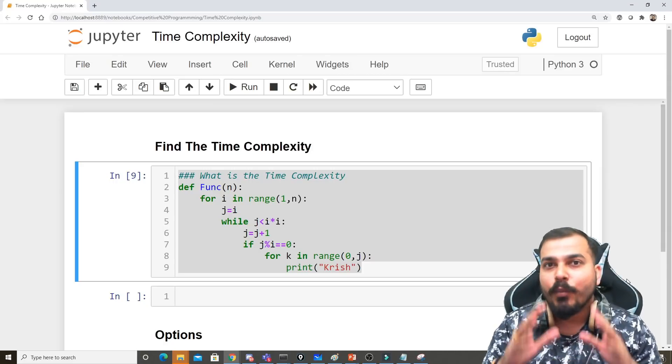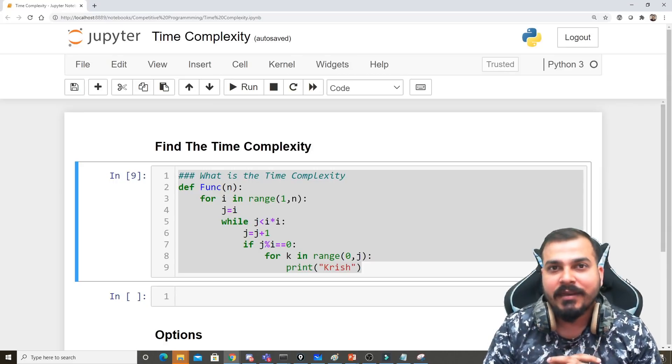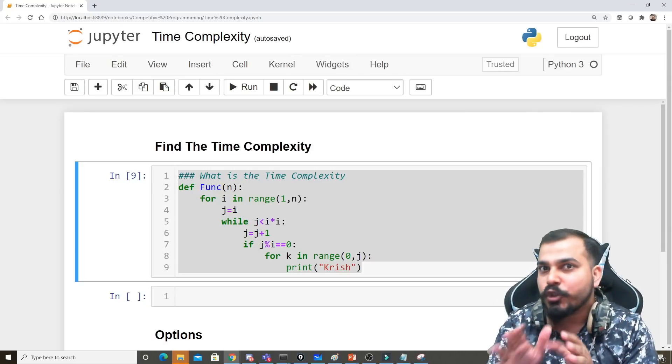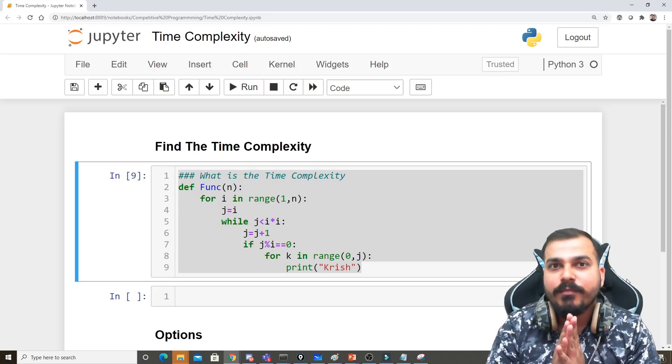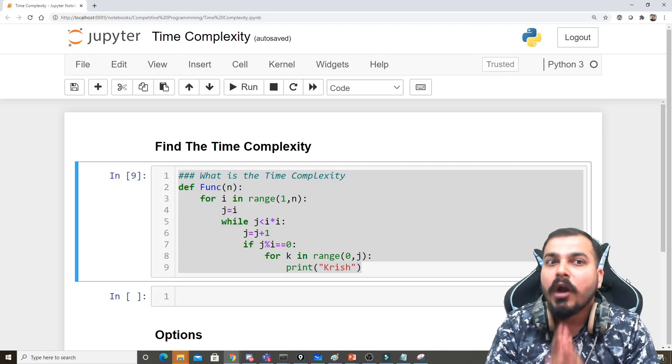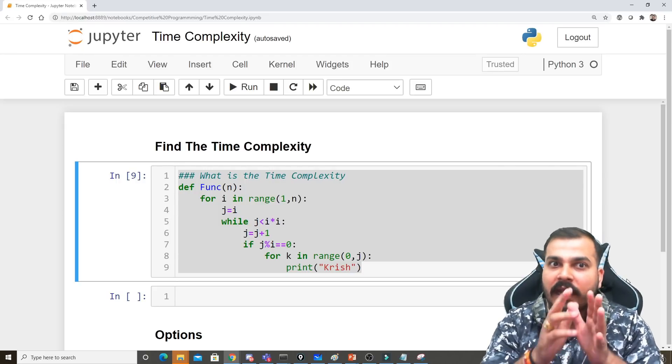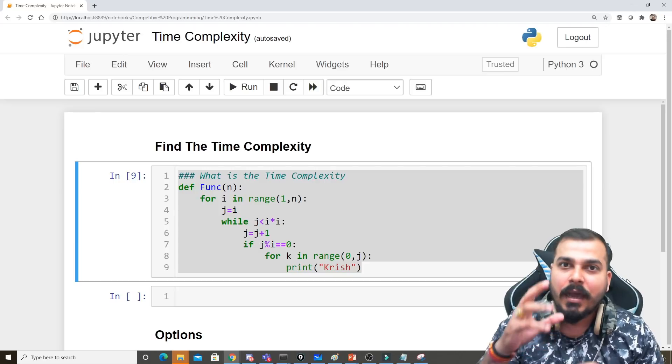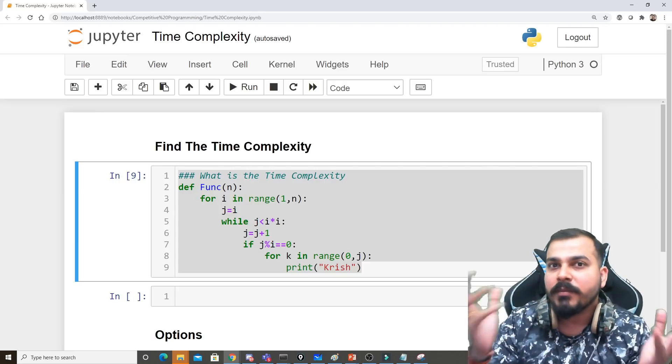Hello everyone, my name is Krishnak and welcome to my YouTube channel. This is the next tutorial on competitive programming with data structures and algorithms. In this video, we're going to discuss a problem